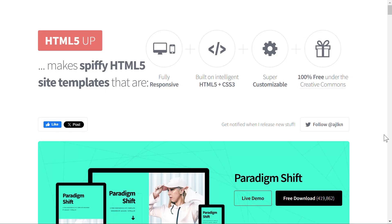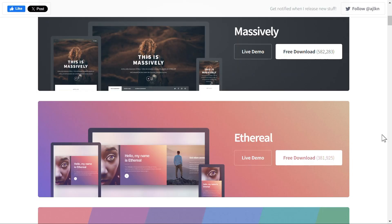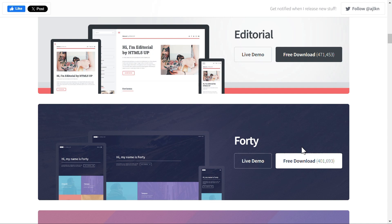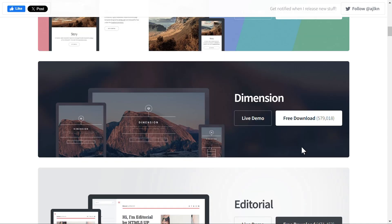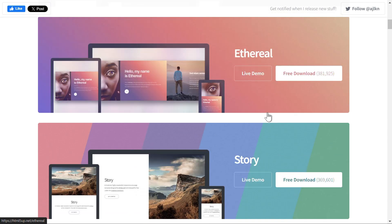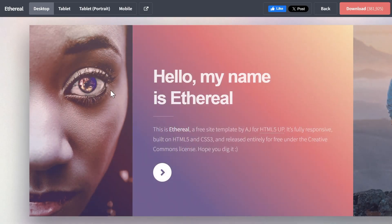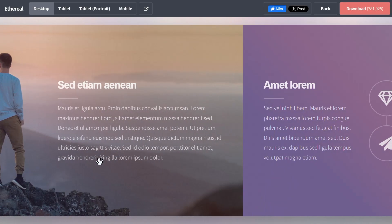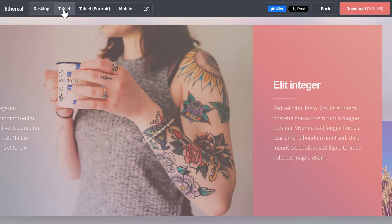First up, we have HTML5Up, a fantastic resource for minimal and elegant templates. It features fully responsive HTML5 and bootstrap-based designs, perfect for startups, portfolios, and business websites. Plus, they're completely free to use.